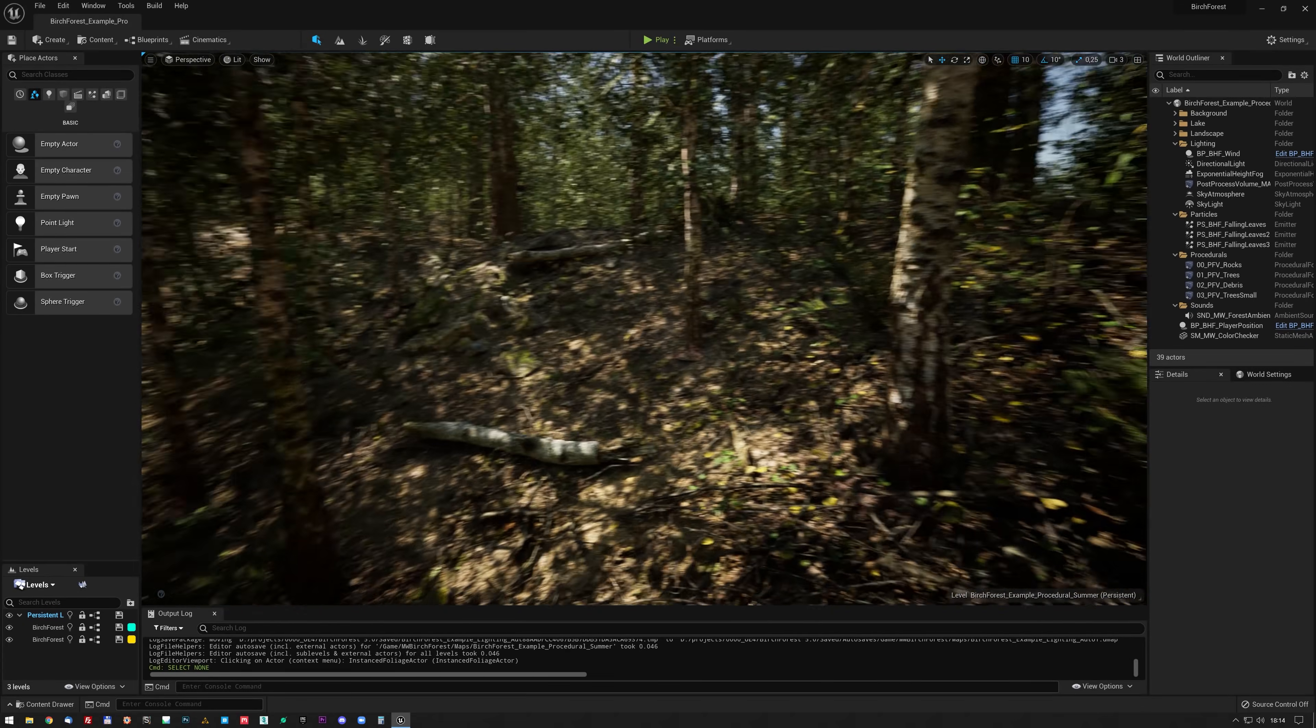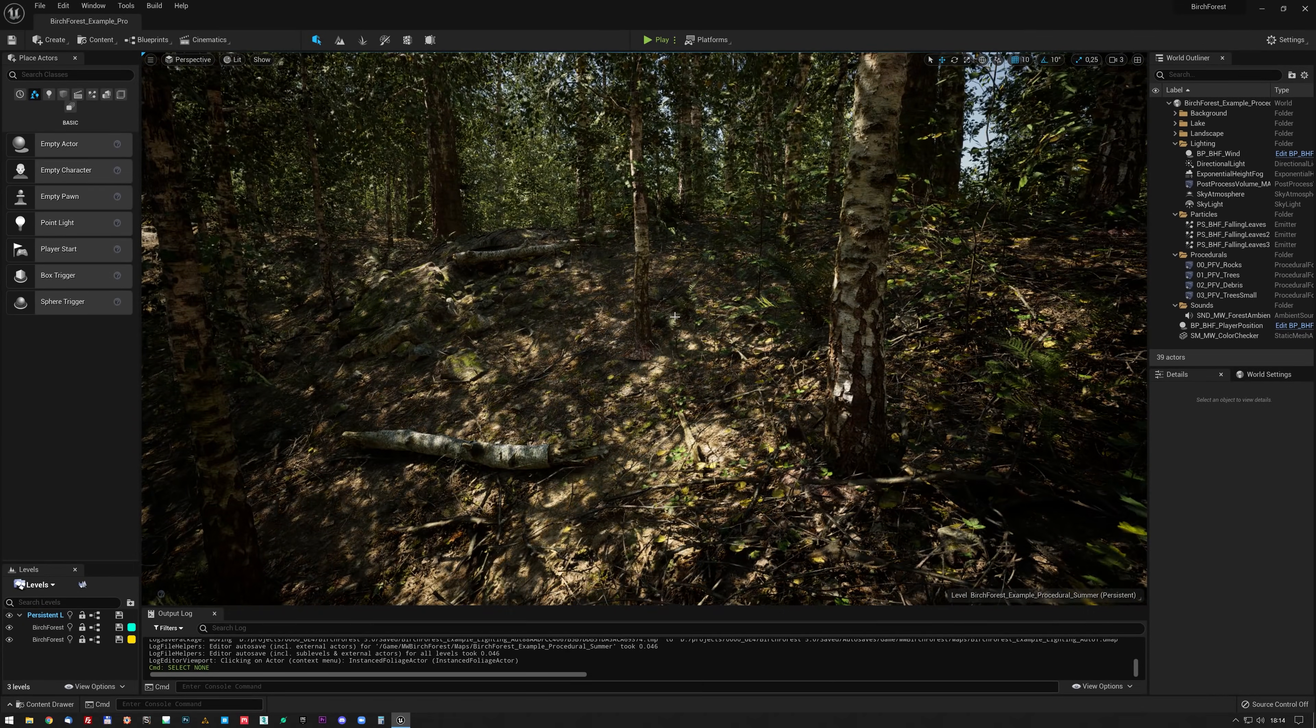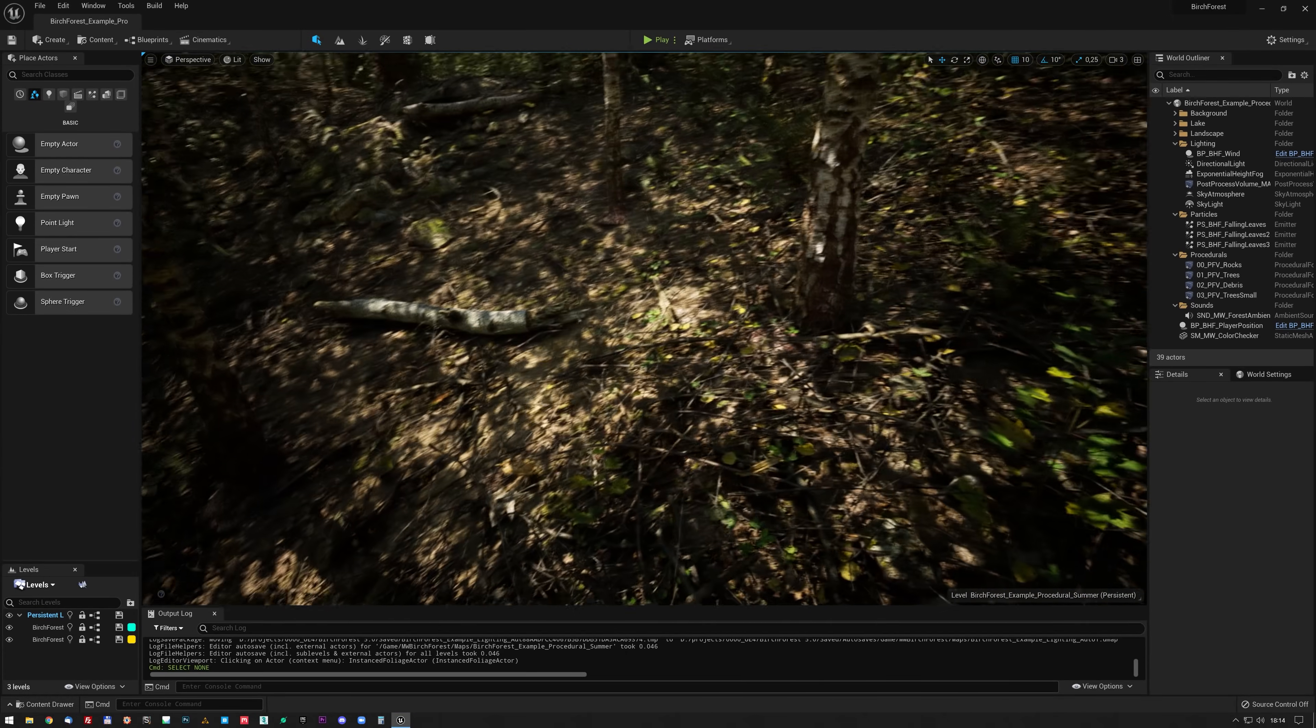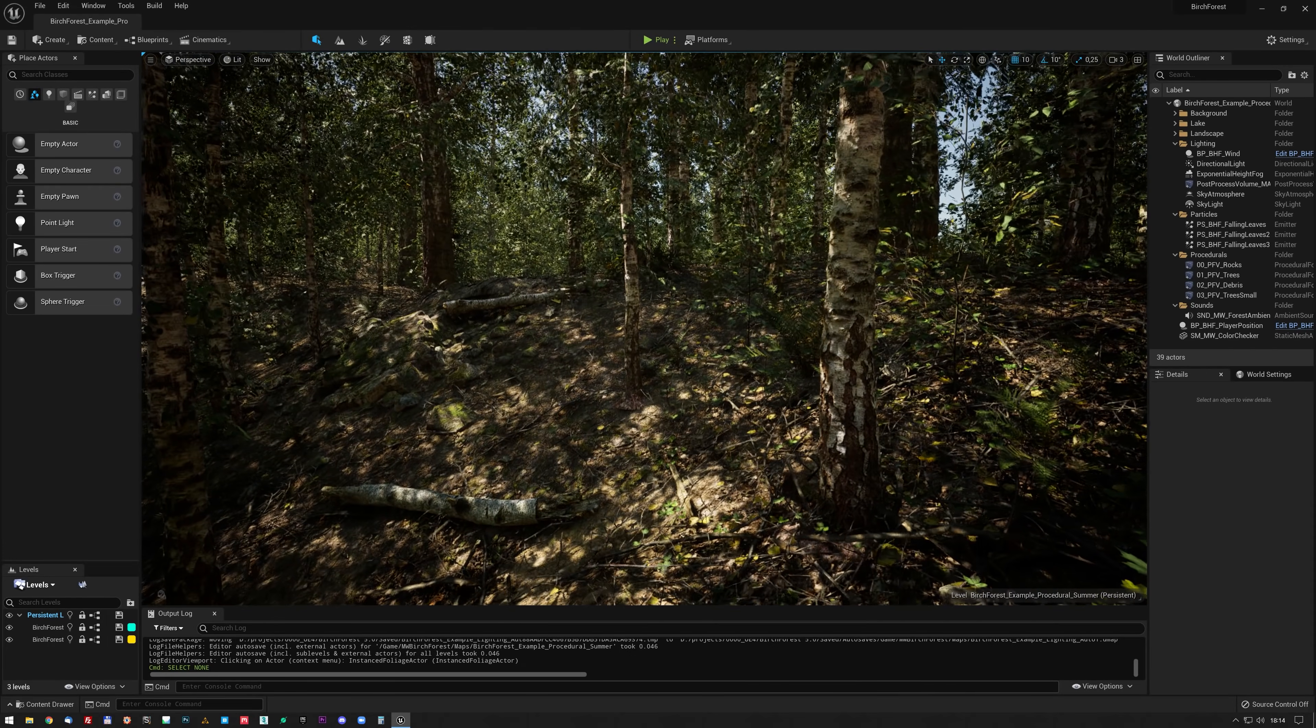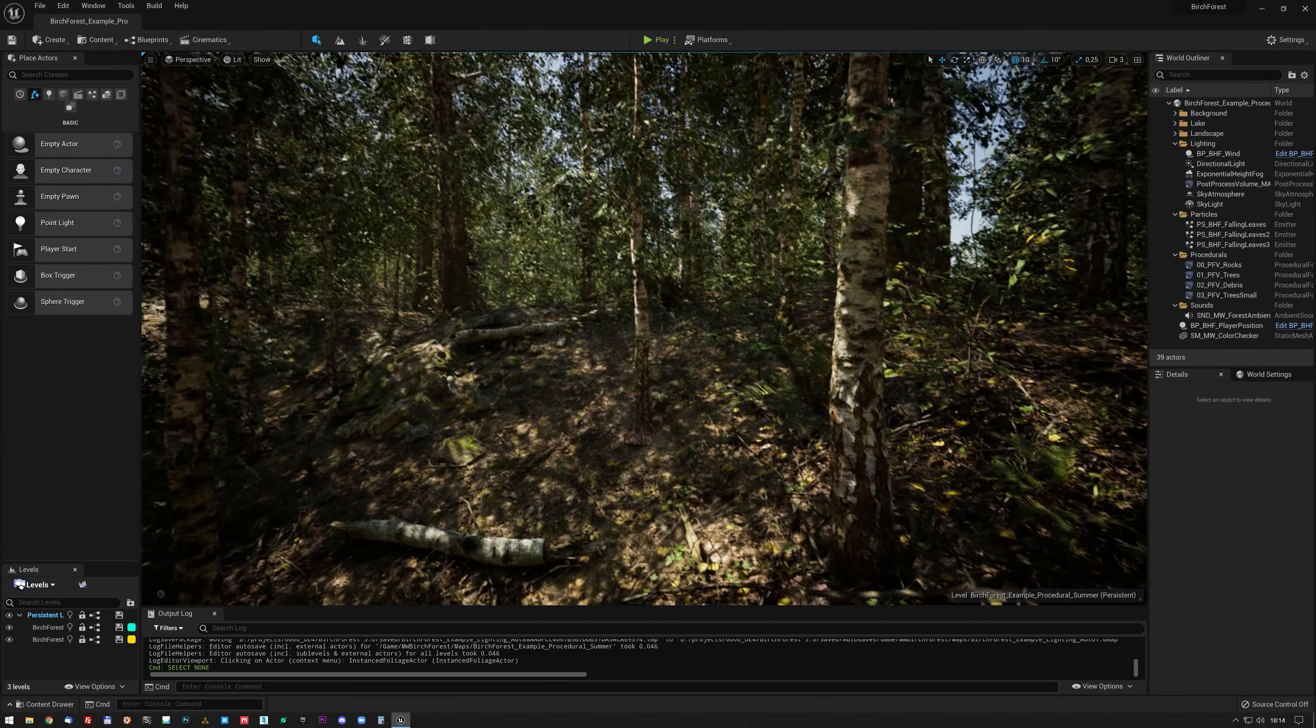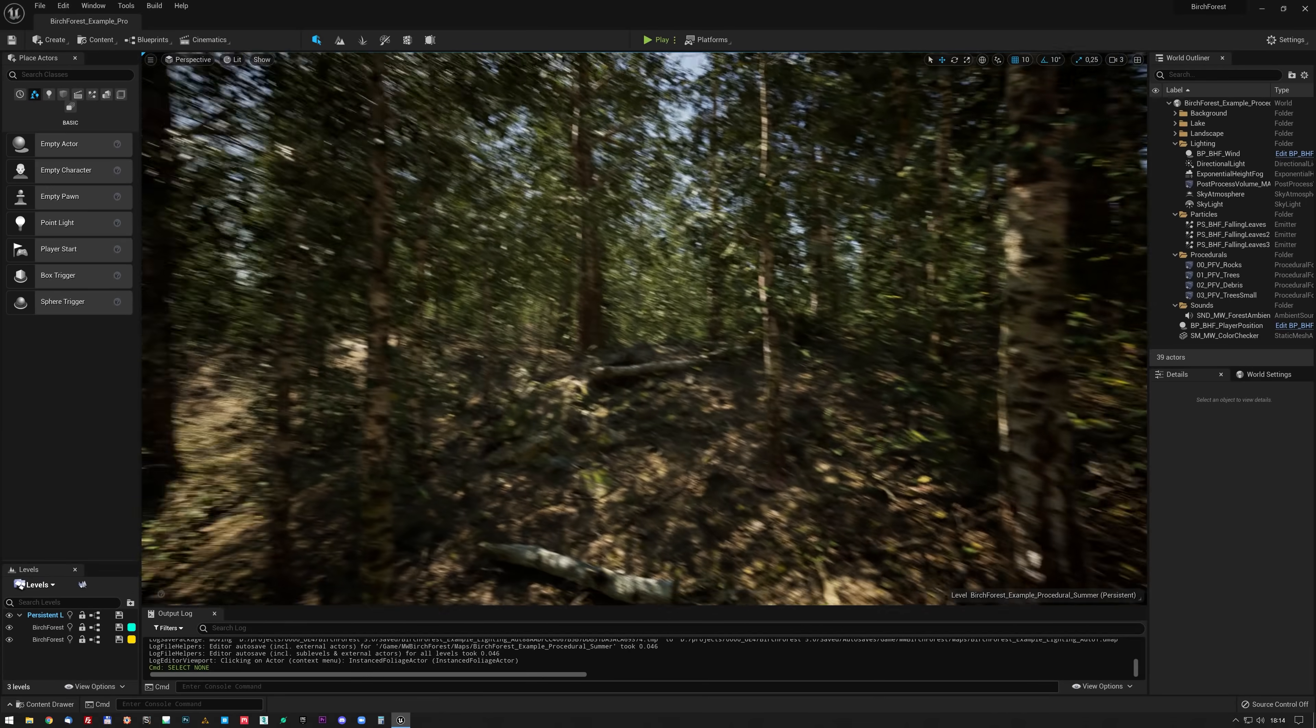I have the new virtual shadow maps, so actually every single mesh is casting a proper shadow. And I'm also using the virtual textures on almost all the assets.